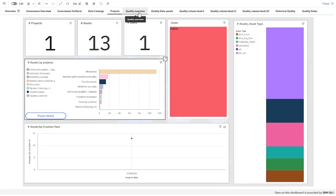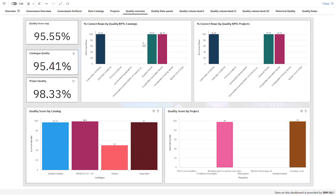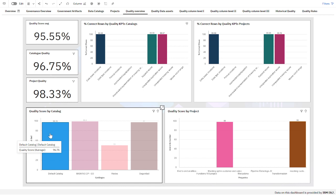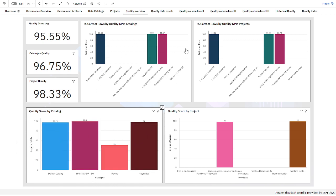The next tab is quality information. This is the quality overview of the system with the catalogs and the projects. If I click on one of the catalogs, I will see the average quality score with the different quality KPIs for that catalog. So I can filter and see the quality overview.